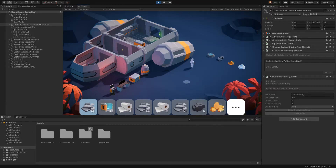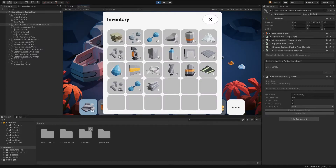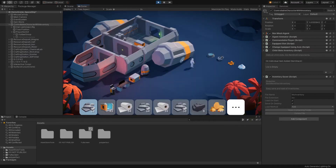In this video we're going to take a look at how to open up the inventory in the Ultimate Crafting System by using a key press instead of this UI button here.